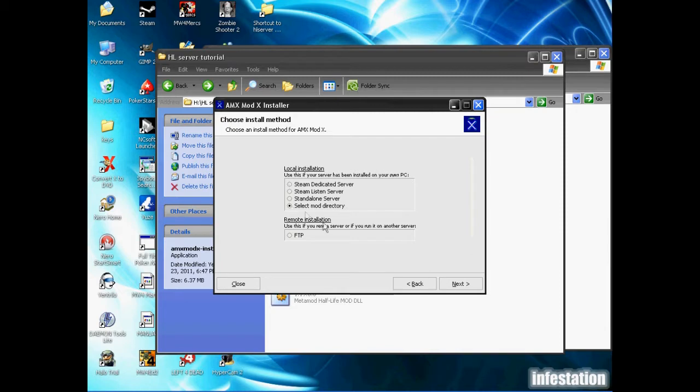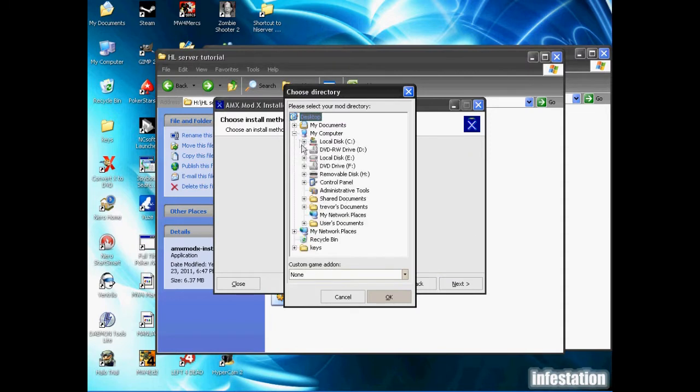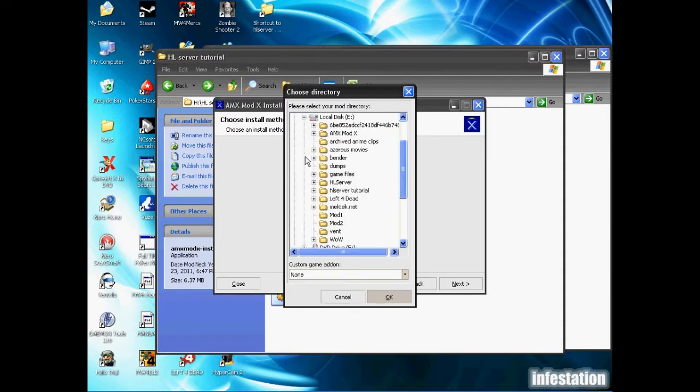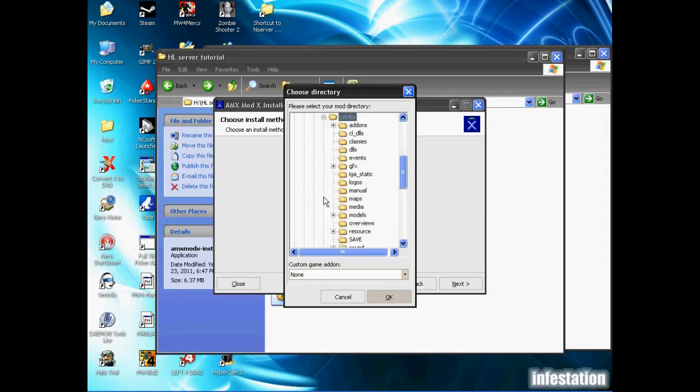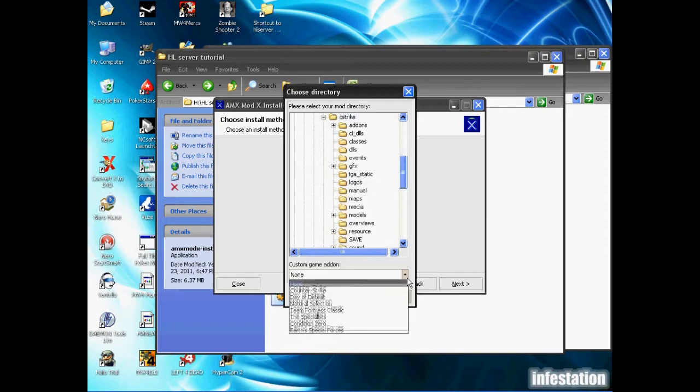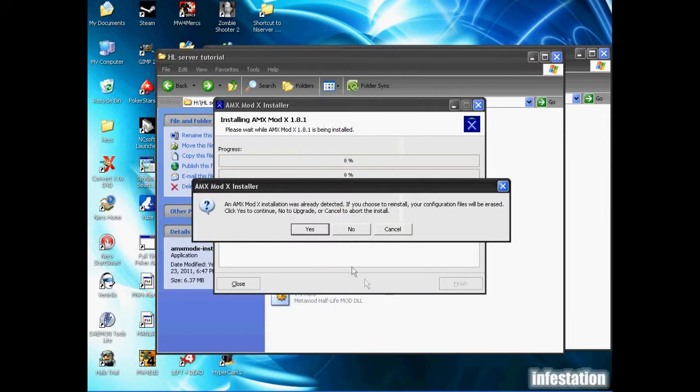We're going to finish, then it'll run this installer. We're going to click next, accept the terms in the license agreement, and we're going to want to go to select mod directory so we can control where it's installed to. Mine is installed on my disk E under half-life server tutorial, so I'm going to open that folder. You're going to want to make sure you highlight cstrike and select the game, so we're going to do Counter-Strike and hit OK.